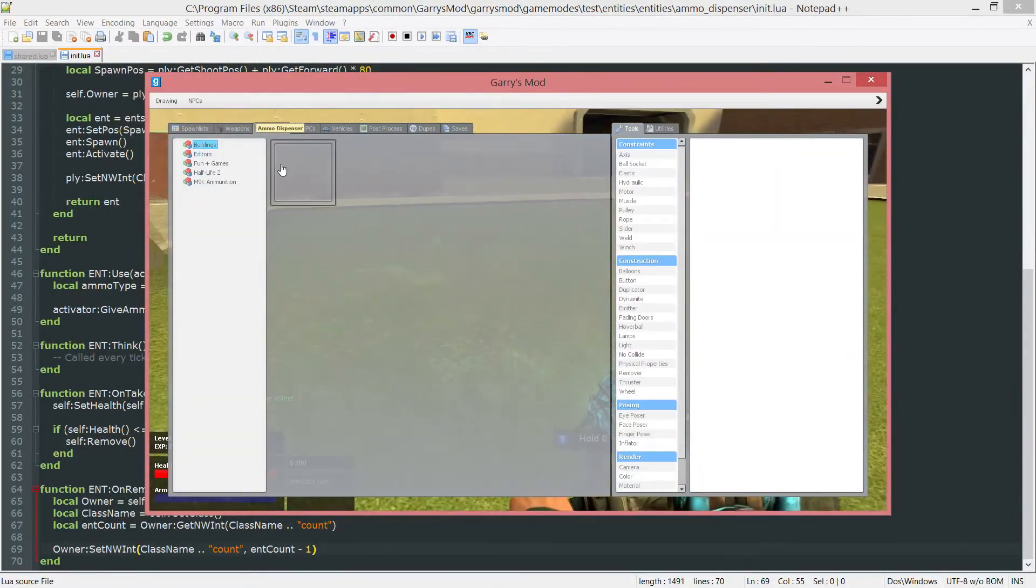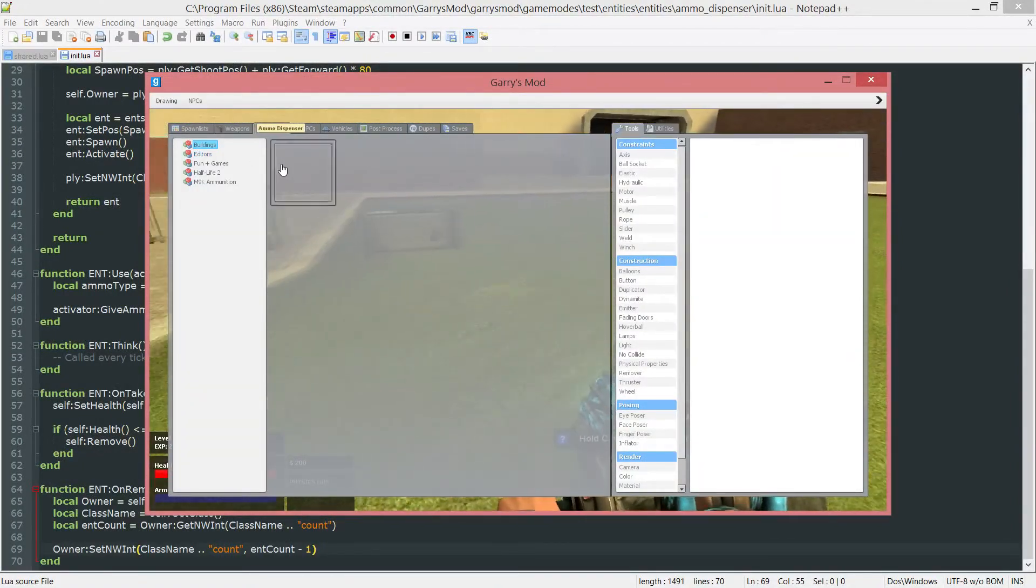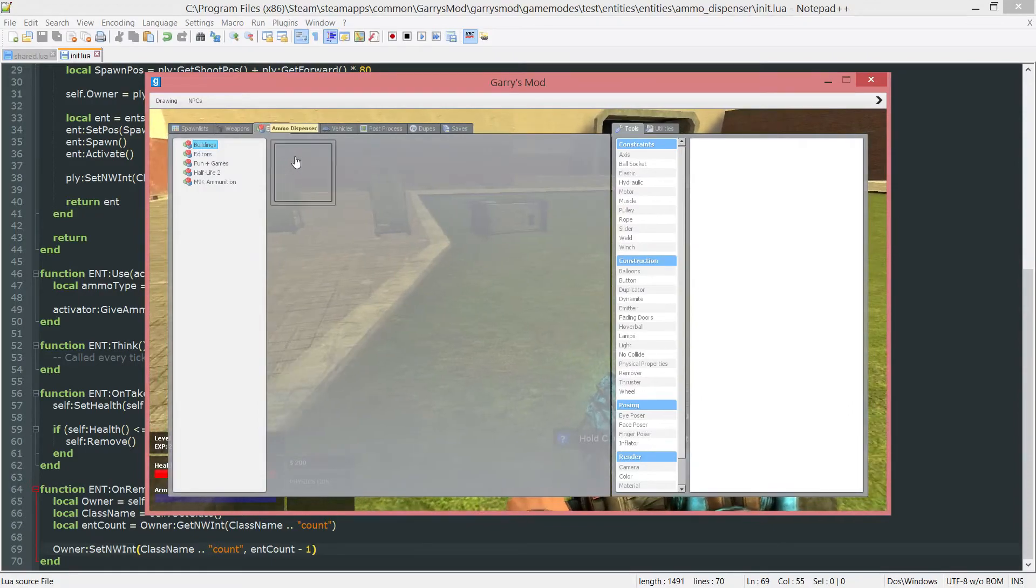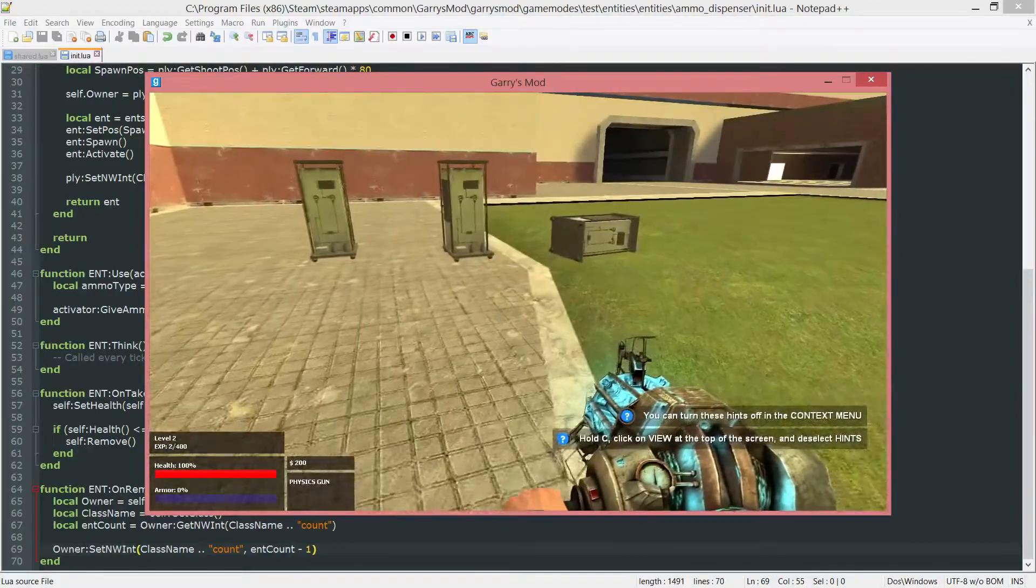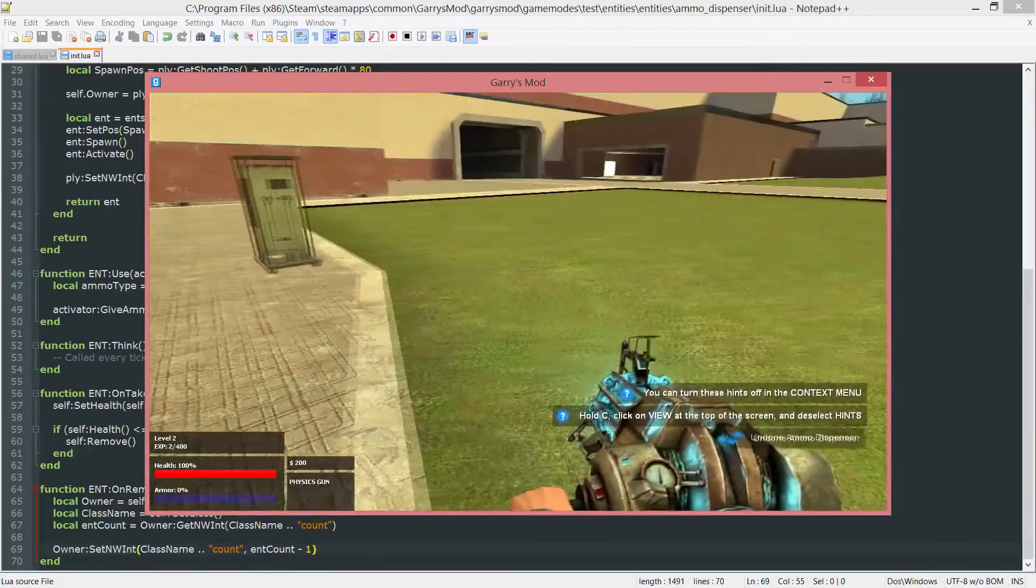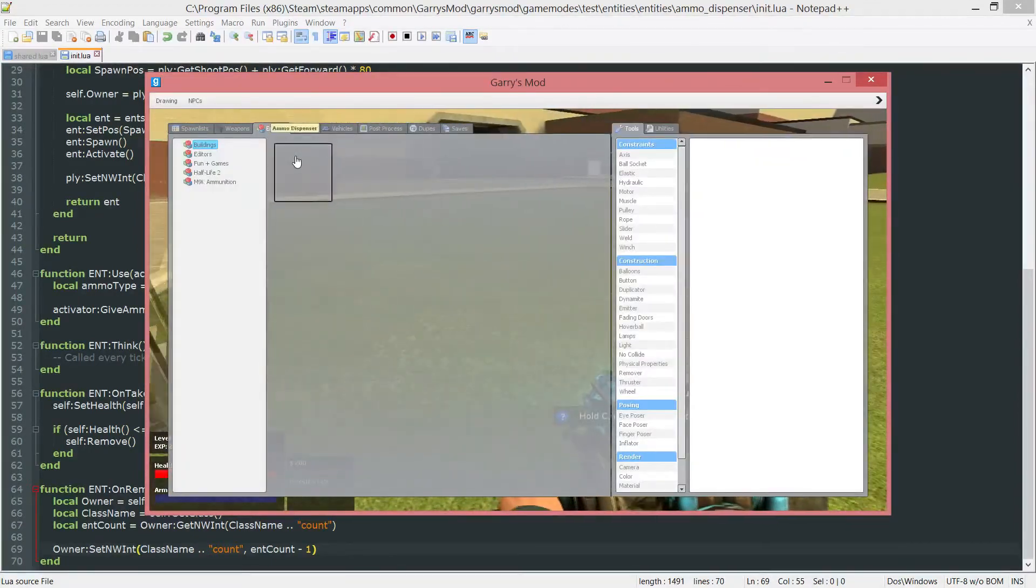One, two, three. And as you can see I can no longer spawn anymore no matter how much I click this. But if I go ahead and remove it I can spawn another one.